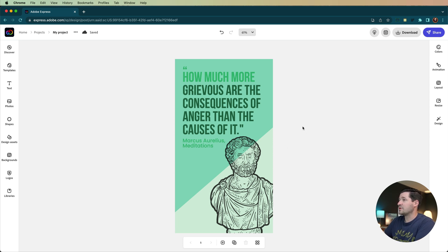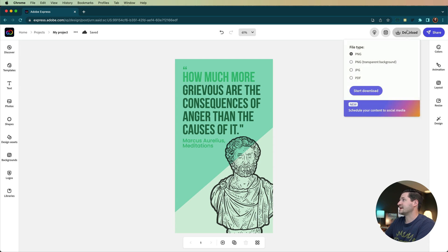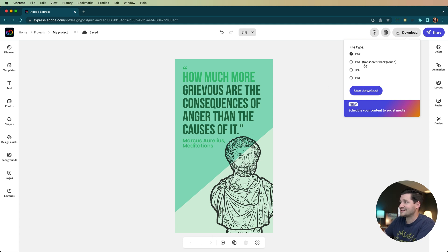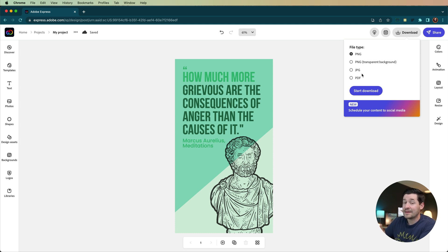So this is it — we made our Instagram story. At this point you can do a whole bunch of things. First and foremost, I want to post it on social media. You can select the download button and choose to download a PNG, a PNG with a transparent background, a JPEG, or a PDF. If you're a graphic designer and you use Adobe Illustrator, you can download the artwork, bring that PDF into Adobe Illustrator, and you'll have all of your vector artwork. A lot of cool stuff there.